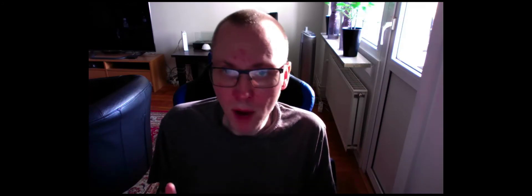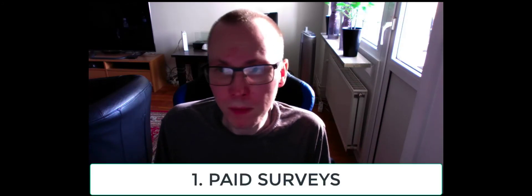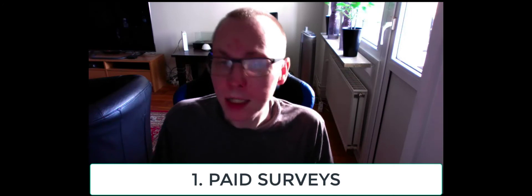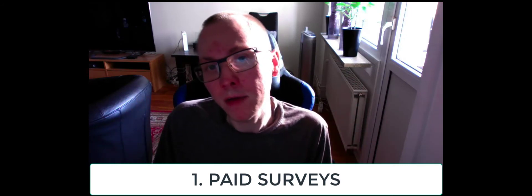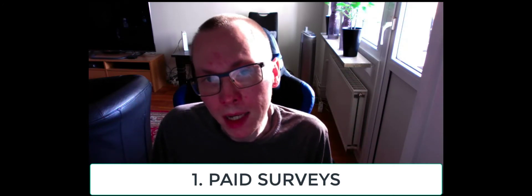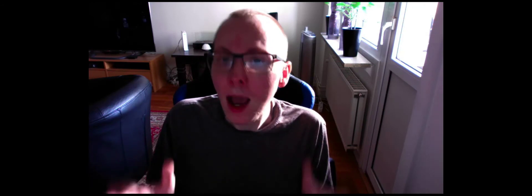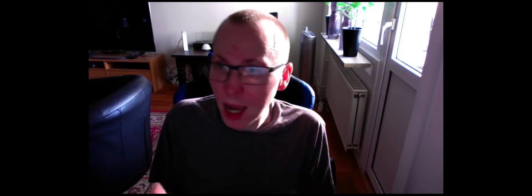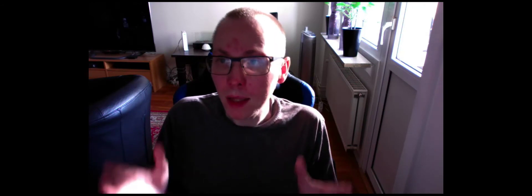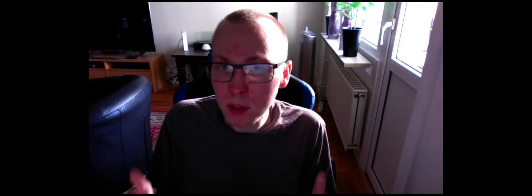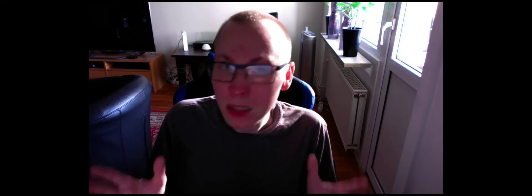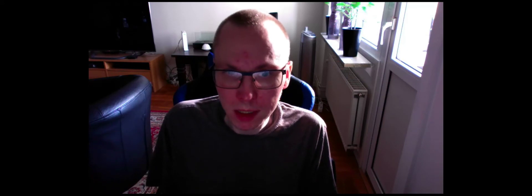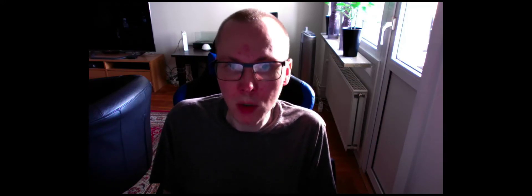And the first way is to do paid surveys. And you can check out the video that pops up here around my head if you're interested in that. However, I will tell you that even though you can make money within 24 to 48 hours, it won't be life changing money.